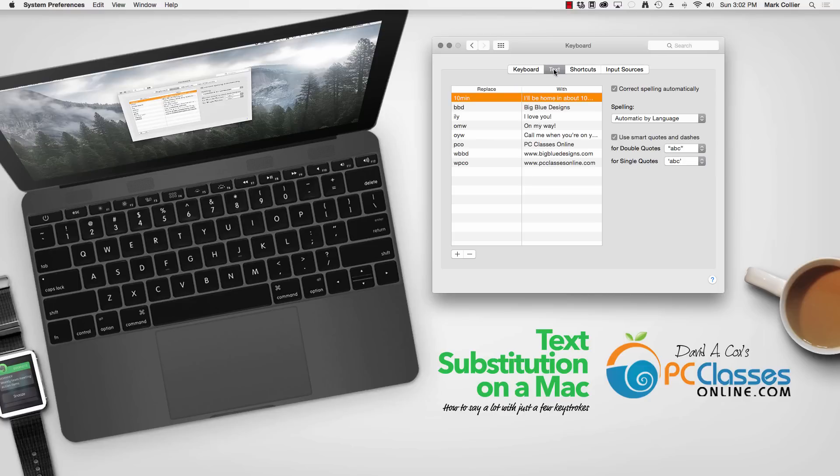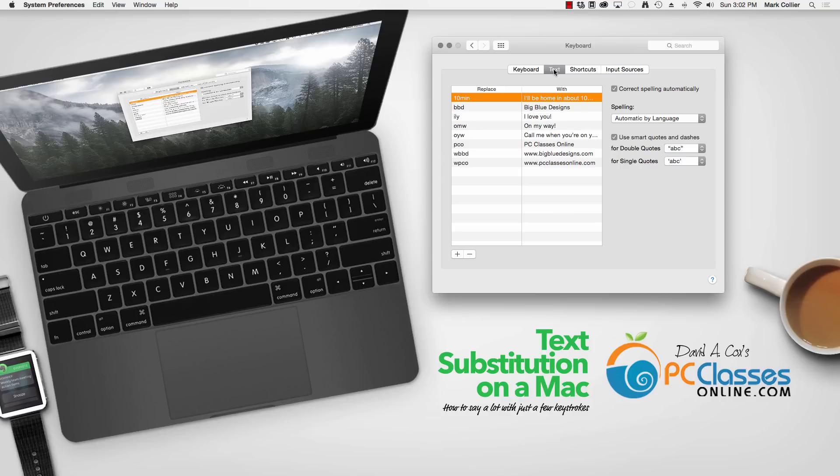From here you're going to see perhaps a few shortcuts that are already built in, but you can always delete those or add your own at any time. Let me show you a few that I already have made and how they work, and then I'll show you how to add new ones that can save you even more time.